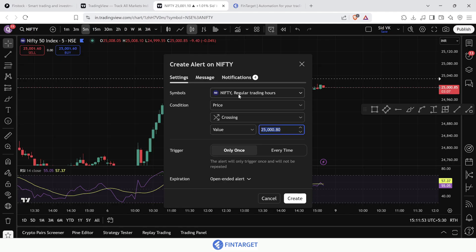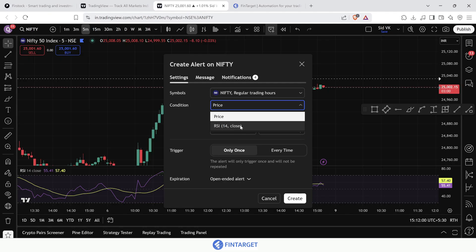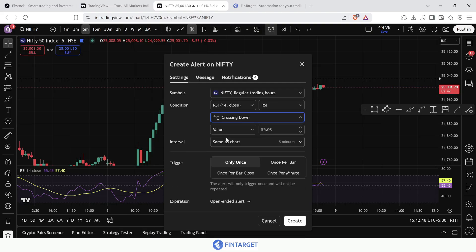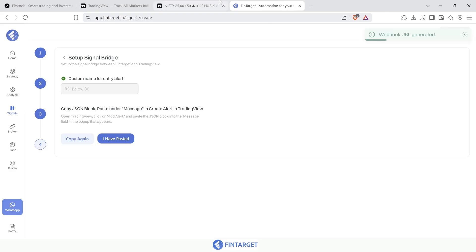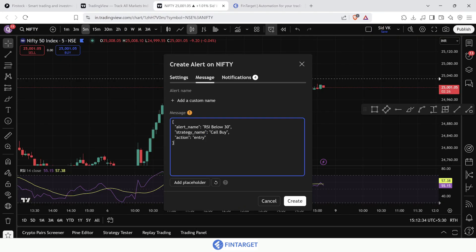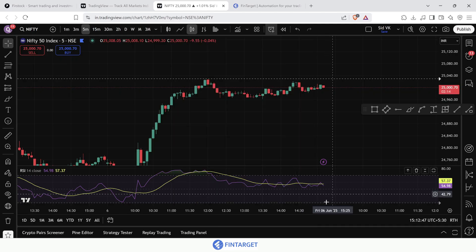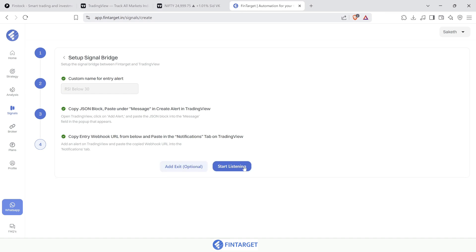To set up the alert in TradingView, click on the indicator and open the alert tab. Set the symbol to Nifty, but under condition choose RSI instead of price. From the RSI options, select 'crossing down' and set the value to 30 — so whenever RSI crosses below 30, this signal fires. Copy the JSON block, paste it in the message section, copy the webhook URL, and paste it in the notifications section. Save and create the alert.